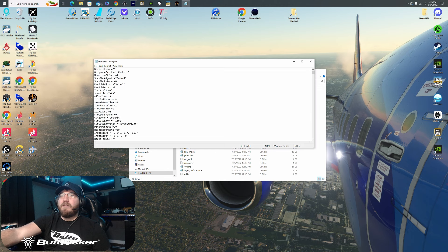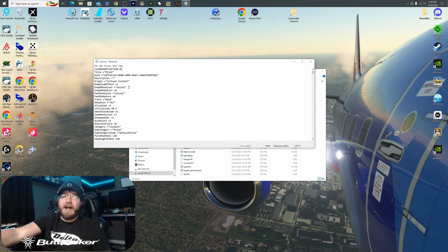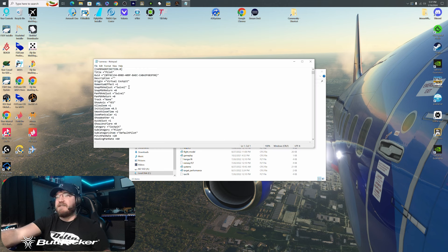Once you have this open, what you're going to do is scroll down to Camera Definition Point Zero. This is the one that you are looking for. This is the pilot seat when you first load in — this is the camera view that you're going to be looking at from the pilot seat.